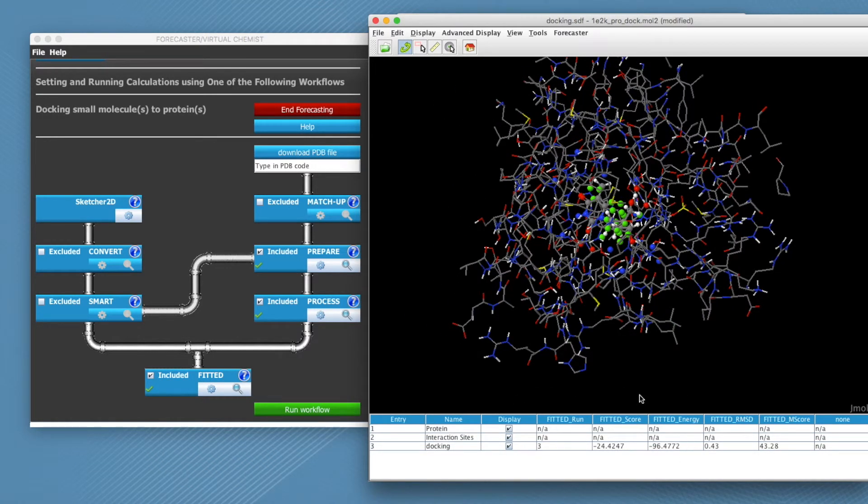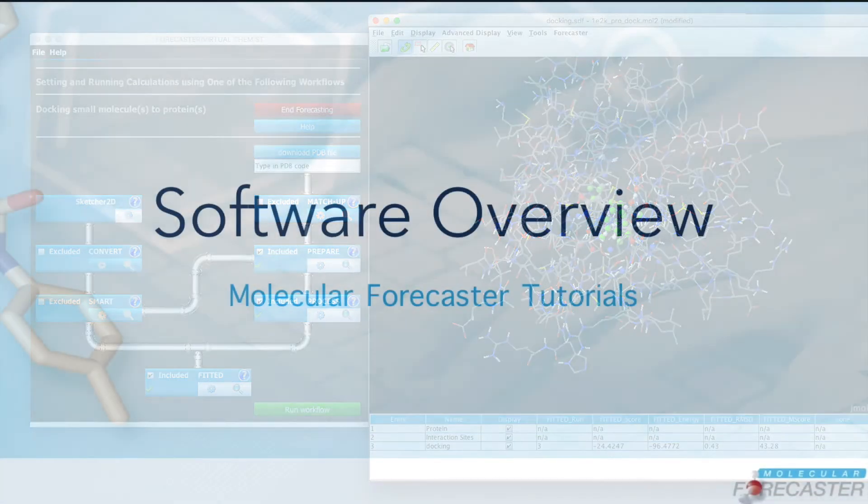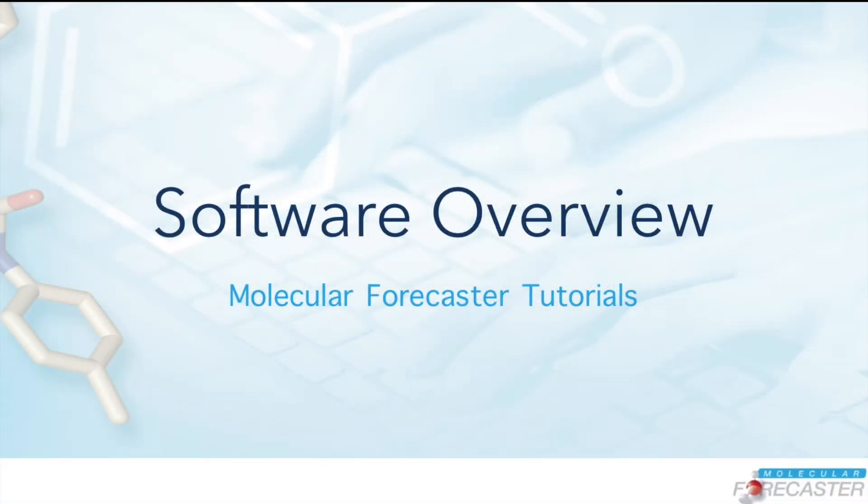Please check out our other tutorial videos for more specific examples of accomplishing research tasks with our software suite.